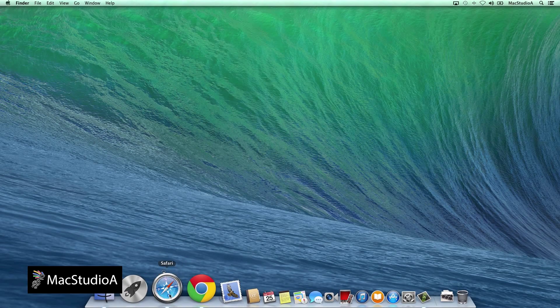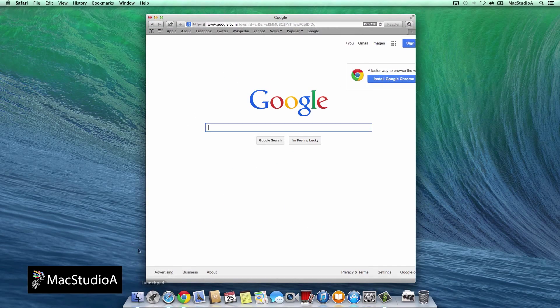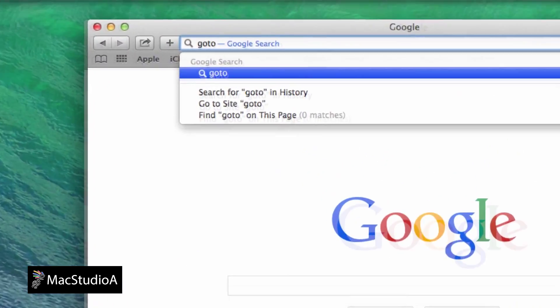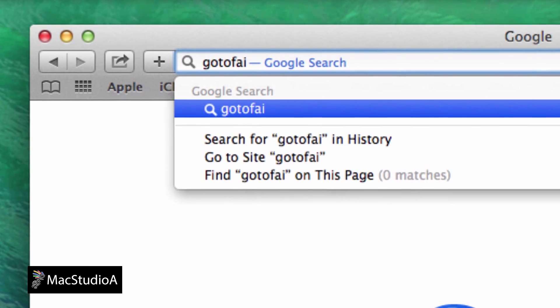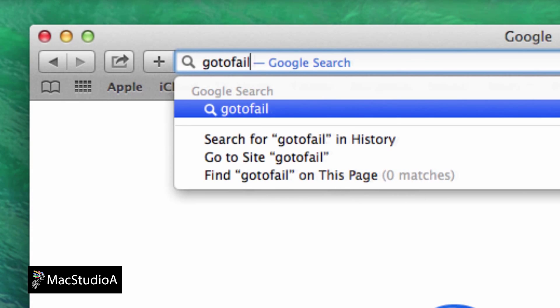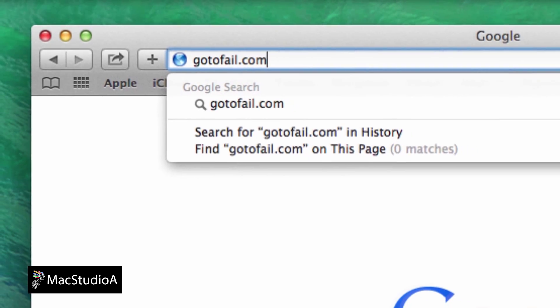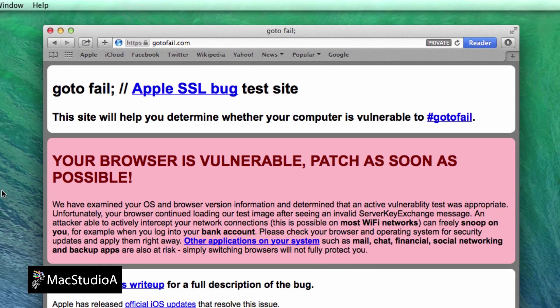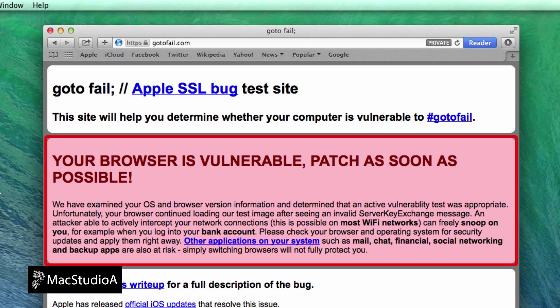To check if your Mac is vulnerable to the GoToFail bug, someone set up a website called GoToFail.com that allows you to check your computer's vulnerability. Using Safari browser, enter the following link: GoToFail.com and that's all there is to it. Your browser will indicate if it's vulnerable or not.